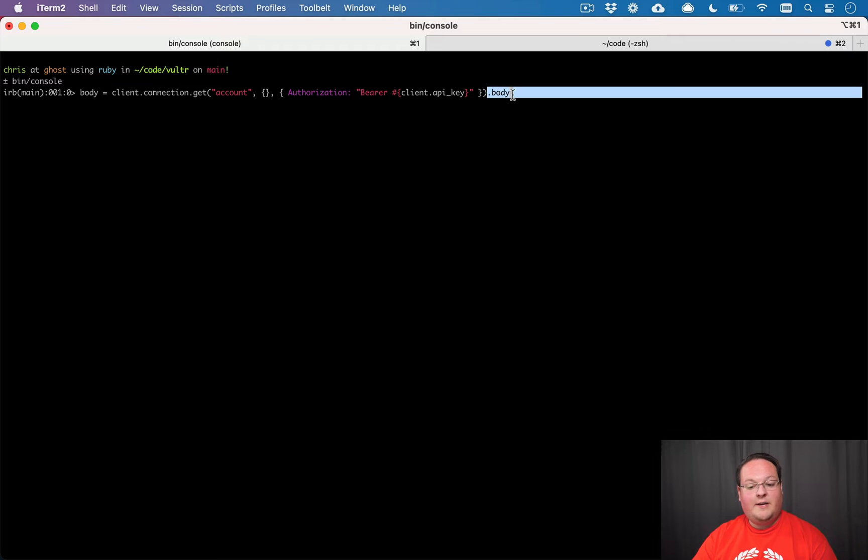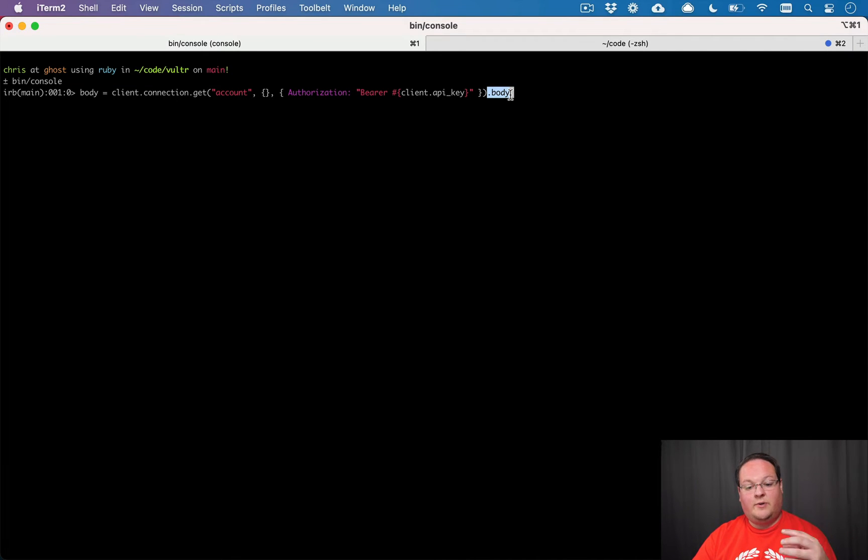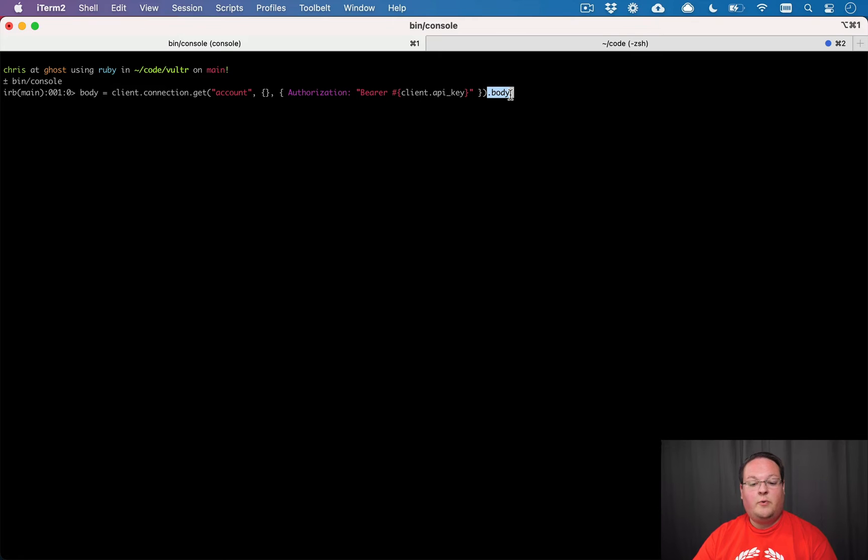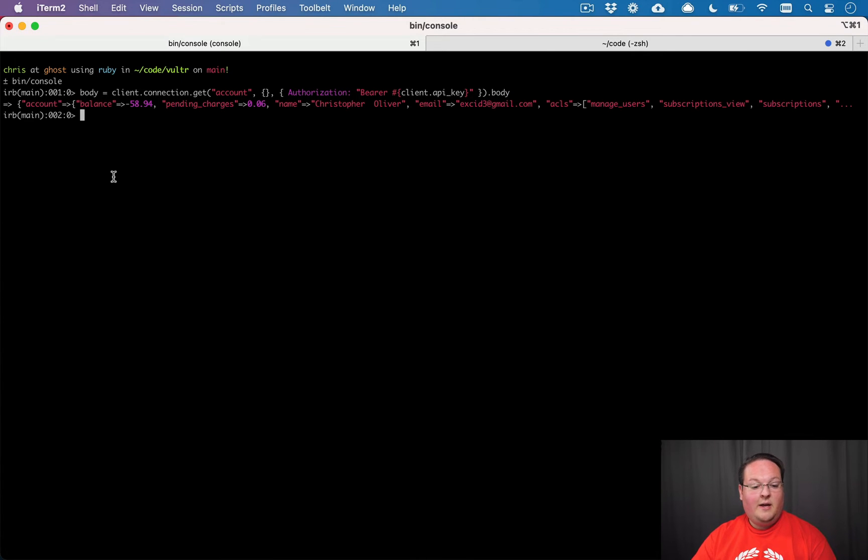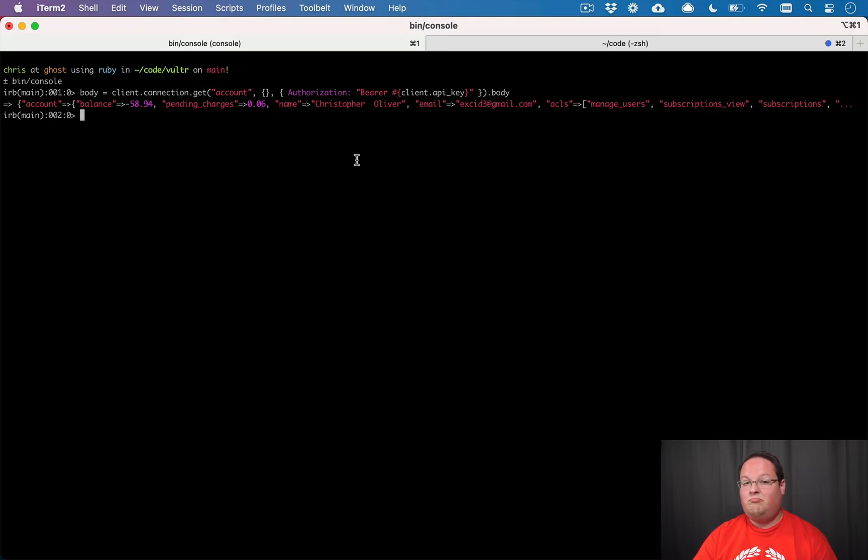But Faraday is smart enough to actually take the JSON response and convert it to a Ruby hash for us. So when we call dot body, we're going to get a Ruby hash back. And this is going to give me my account information. And that's great.